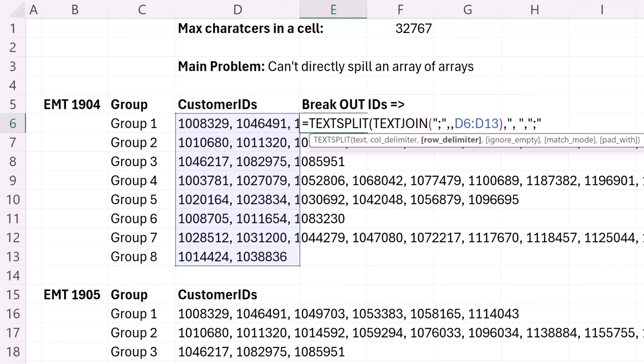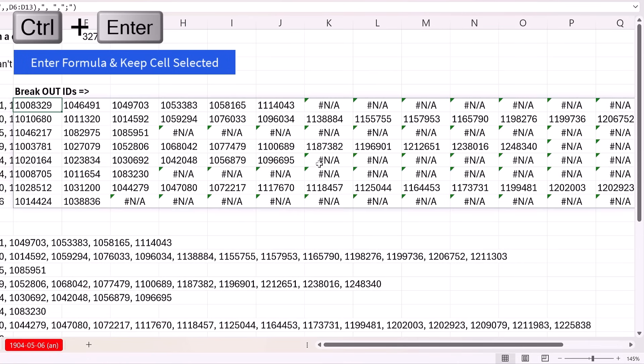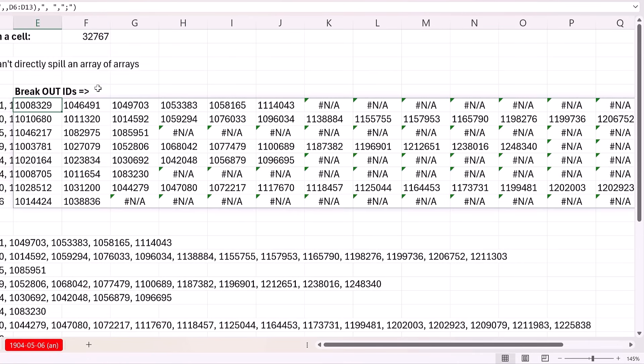Now, let's see what this gives us. Close, Control, Enter. That's amazing. It totally went and spilled in both directions.